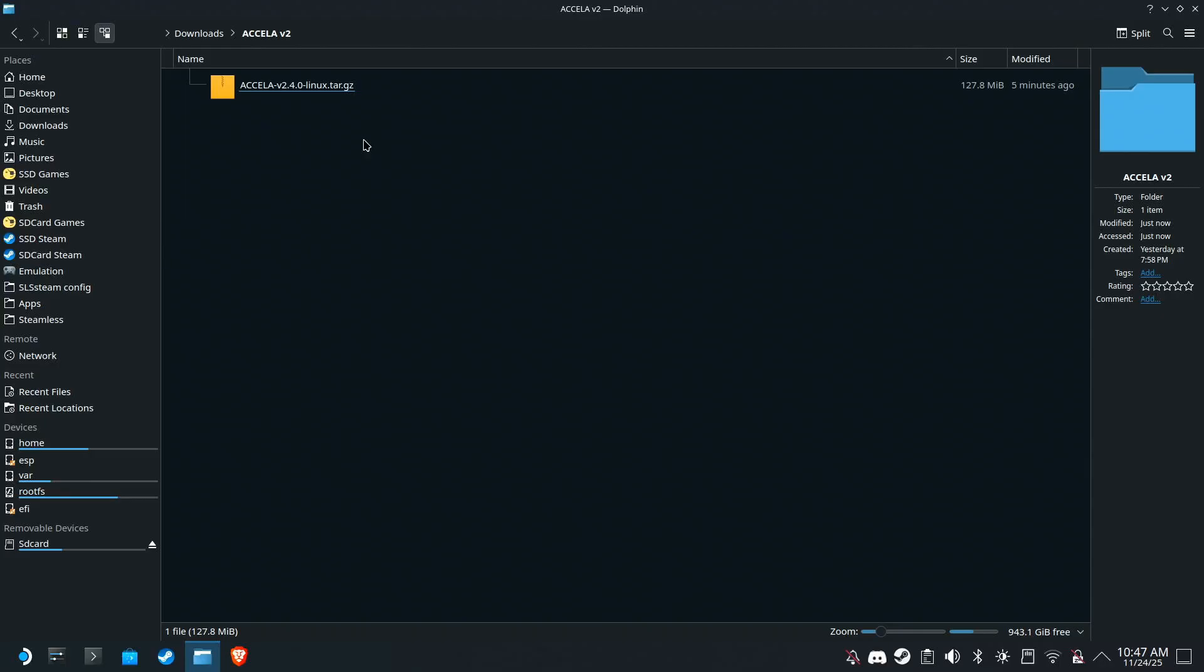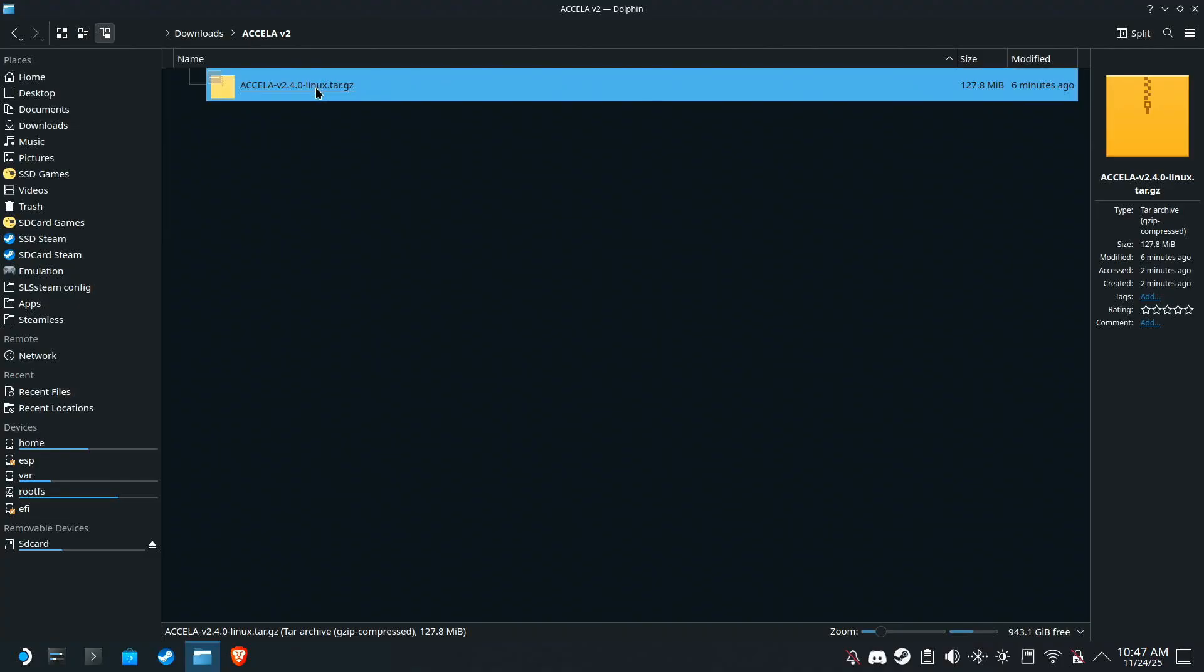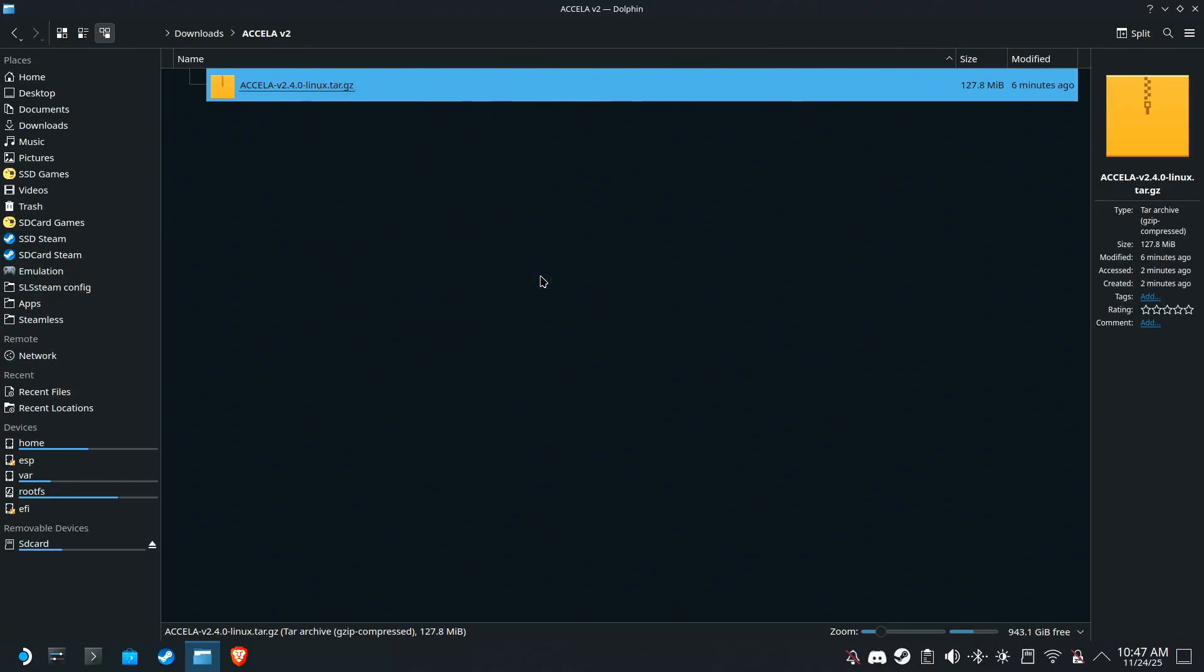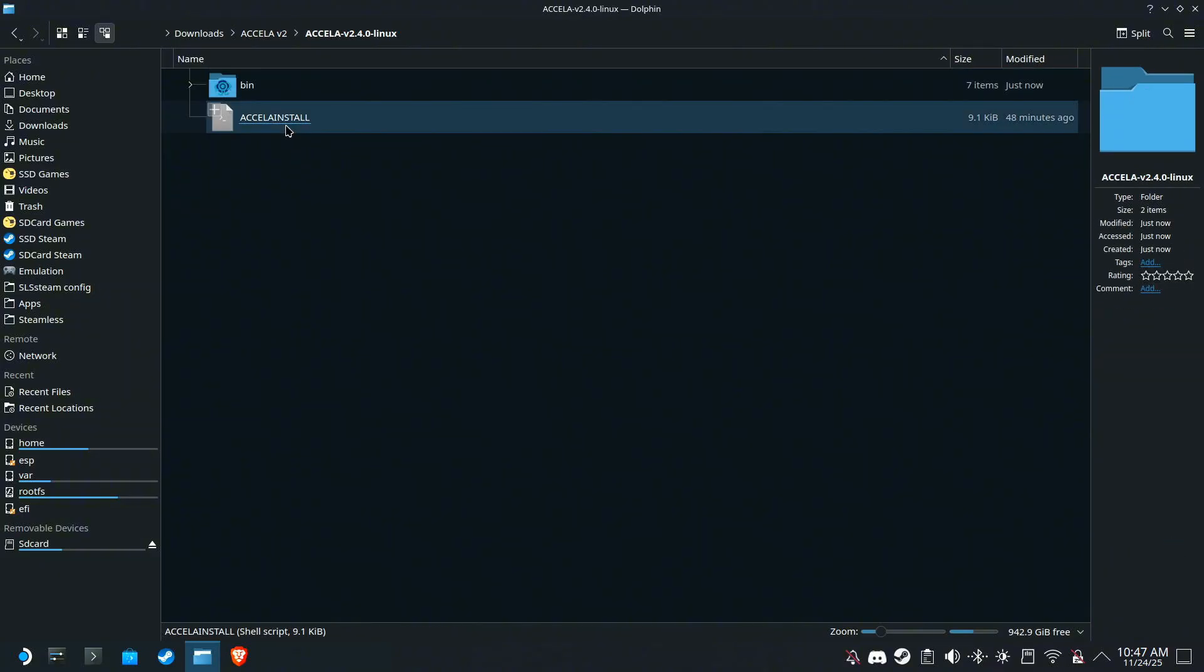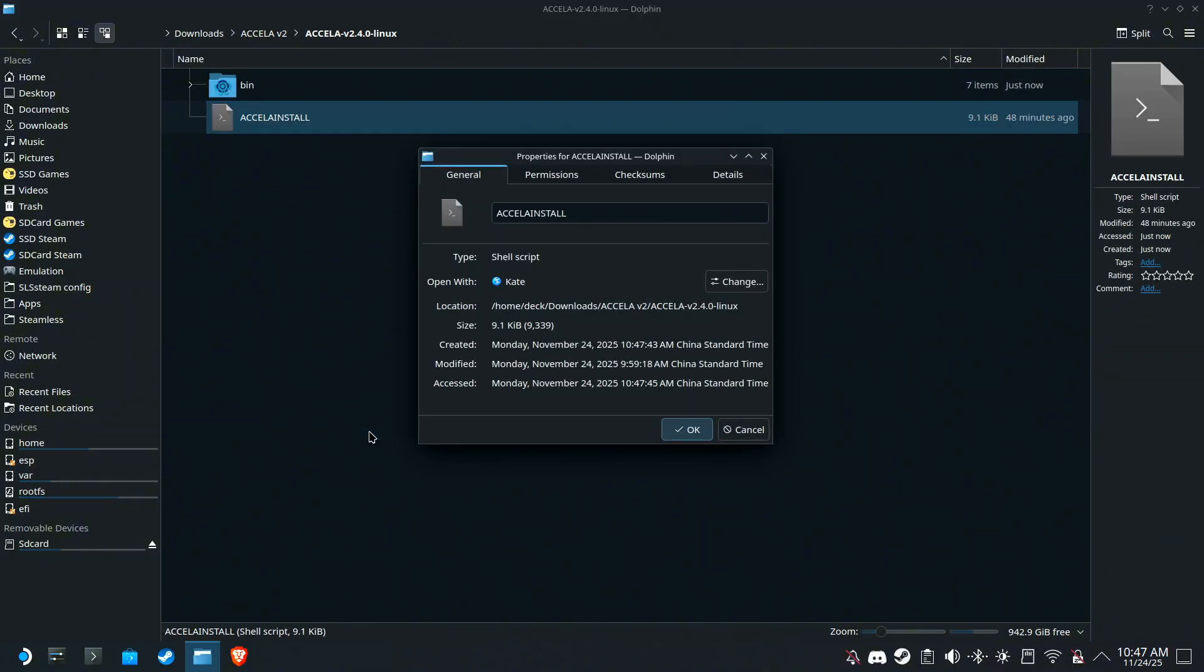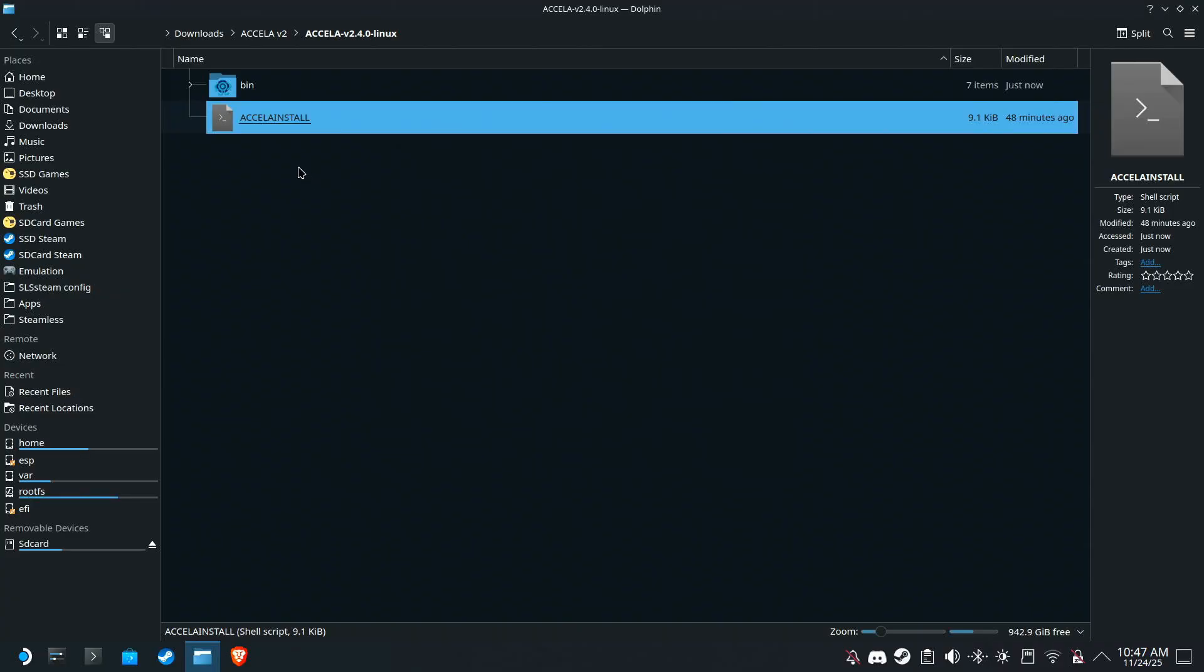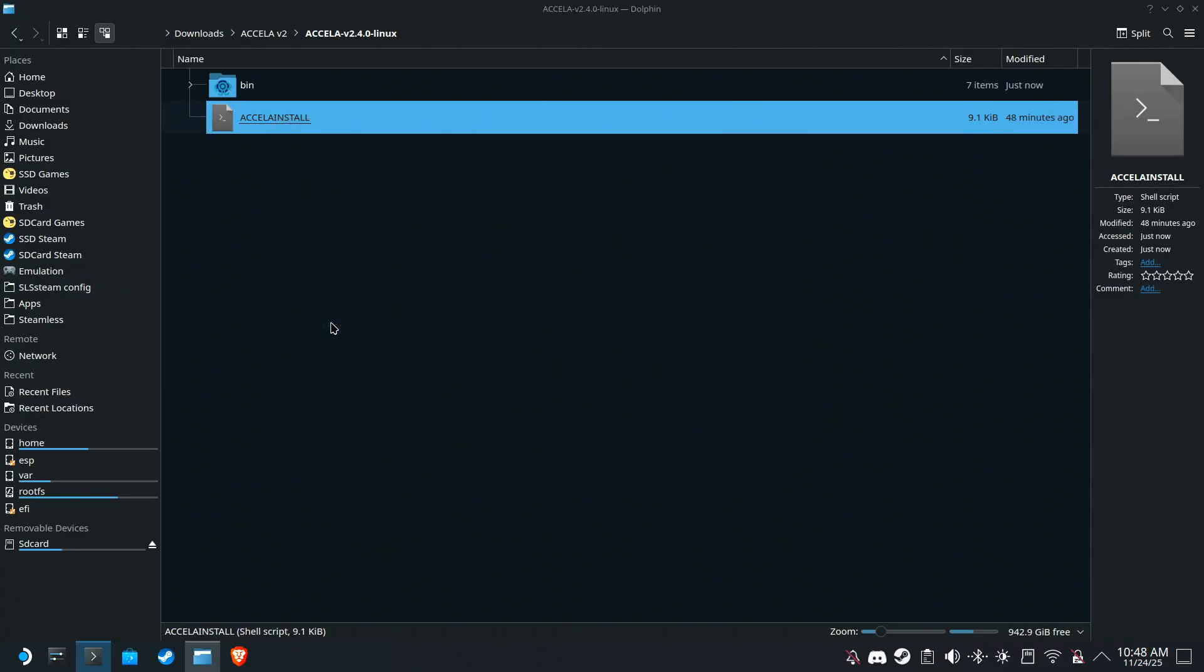In the description you'll find a link to the new Acceler. Now let's extract this, go to Properties, Permissions, and make sure this is checked. Now right click on this file, and click Run in Console.